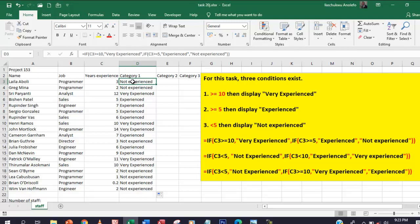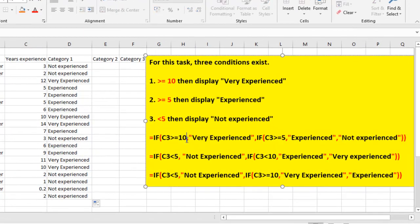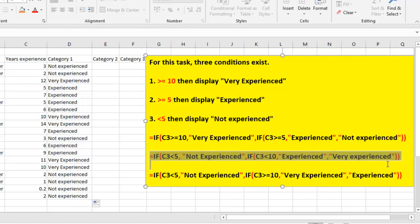Before I go on to explain that — when you are using the nested IF formula, make sure you approach your solution in a logical form. If you take a look at this first formula, you see that it started from the biggest, the highest, to the smallest. And if you take a look at the second one, it started from the smallest to the biggest. So you have to approach it in a logical form.